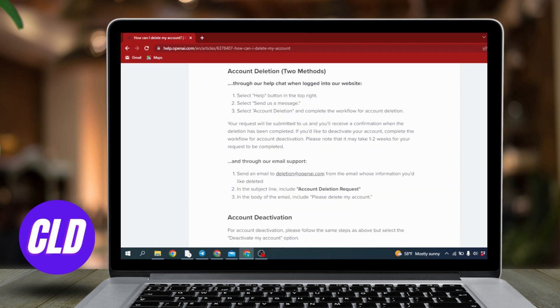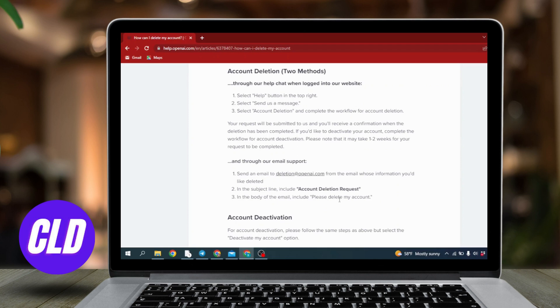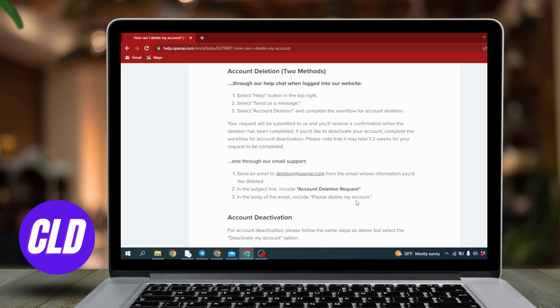I would like to suggest the second option by using email support. You just have to send email to deletion@openai.com. In the subject line you should include account deletion request and in the body of the email you have to include please delete my account. You have to make sure you are sending this email through the mail that is linked with your Chat GPT account. In this way you can easily delete your Chat GPT account. After some days or weeks your Chat GPT account will be deleted.